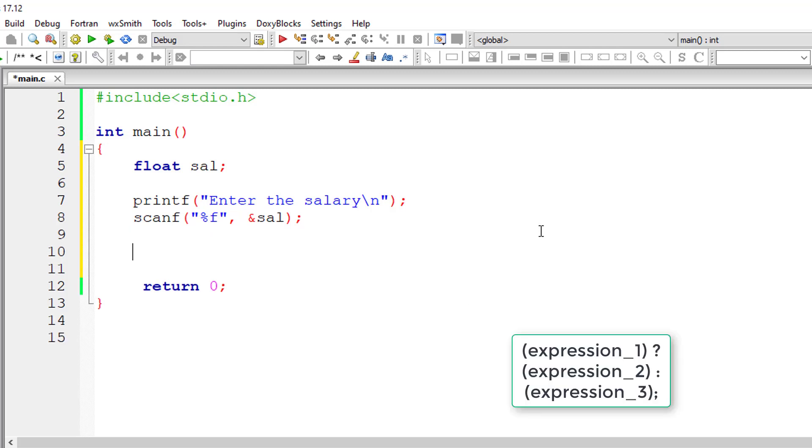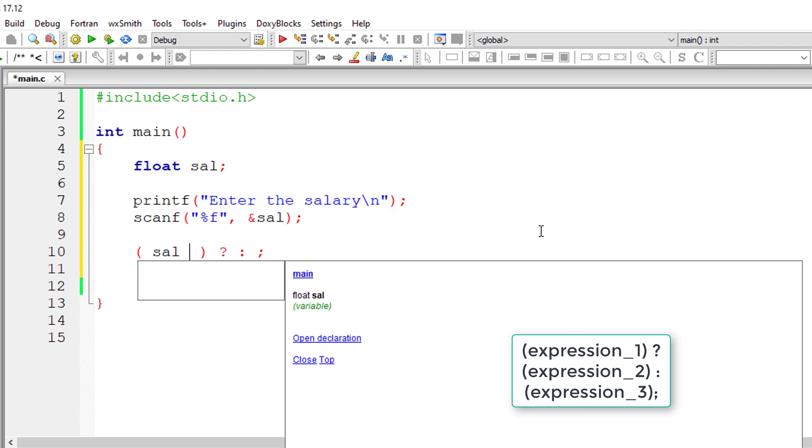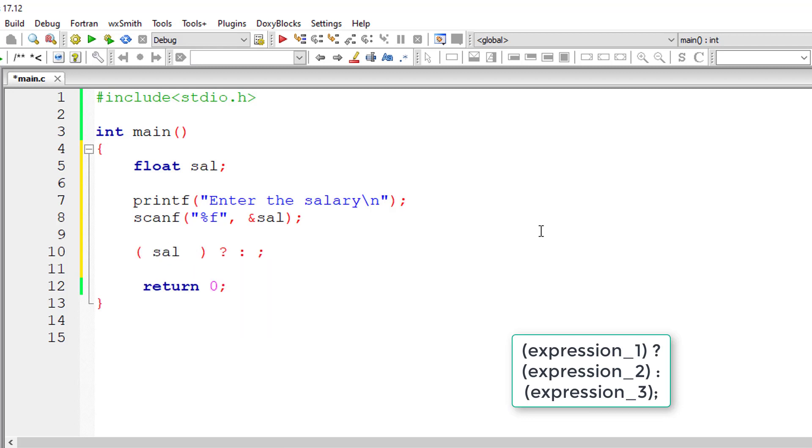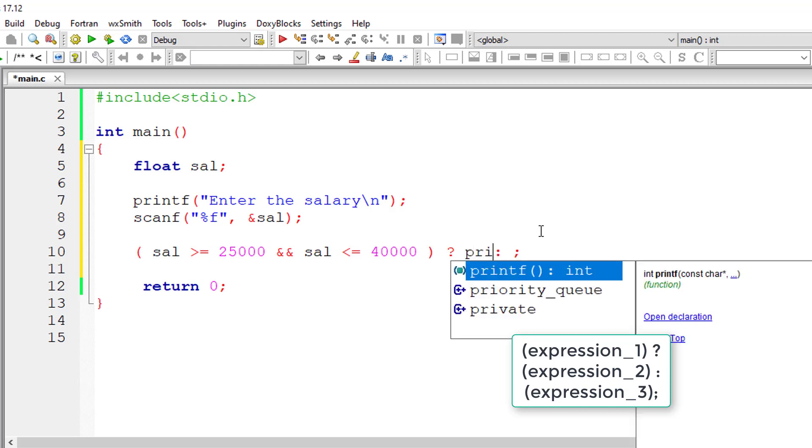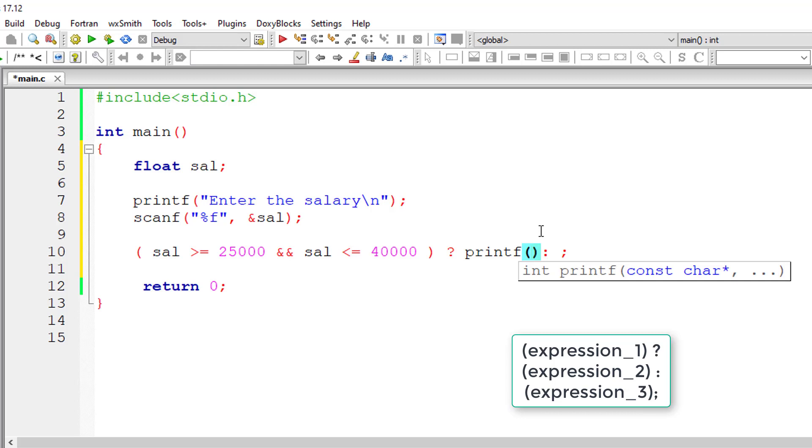Now the general form of ternary operator. In the first expression I'll write the condition: if salary is greater than or equal to 25,000 and if salary is less than or equal to 40,000. So this is the range 25,000 and 40,000, including 25,000 and 40,000. If that's the case, then the designation of that employee is a manager.